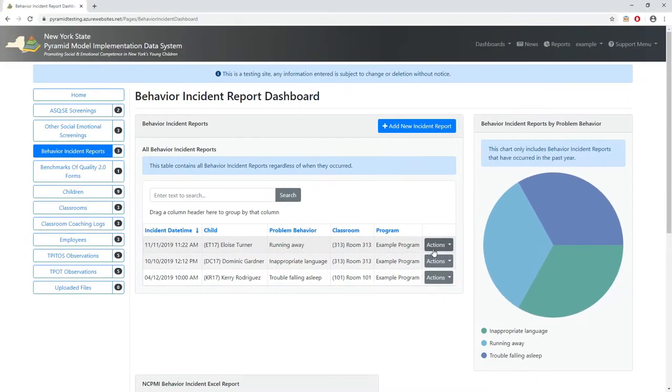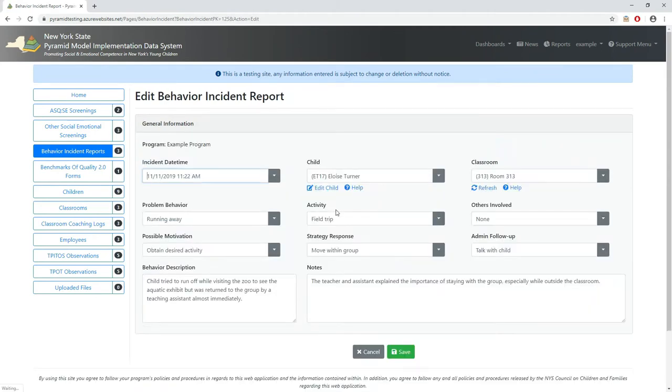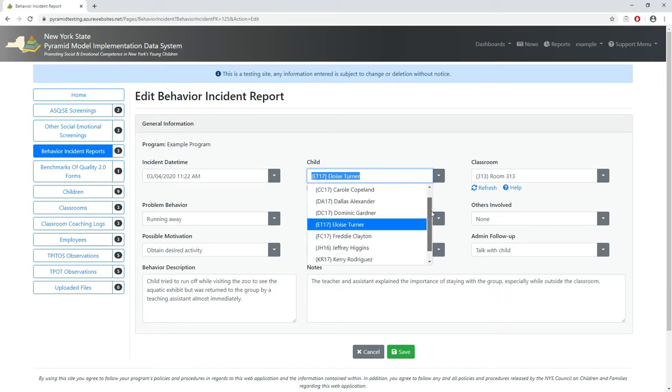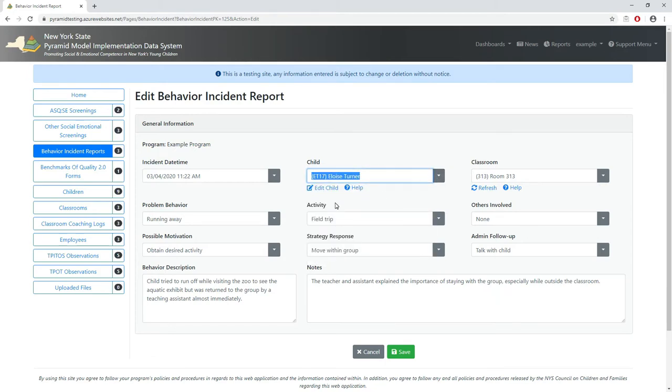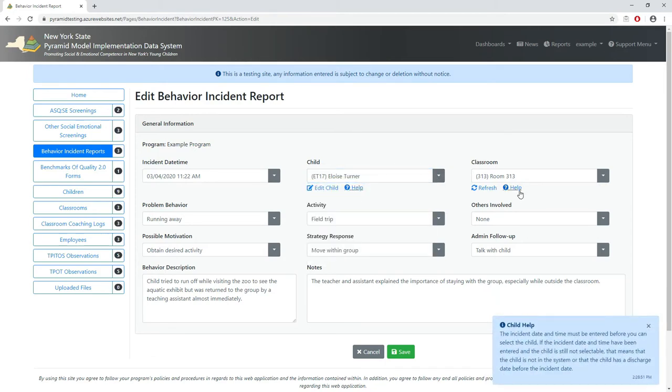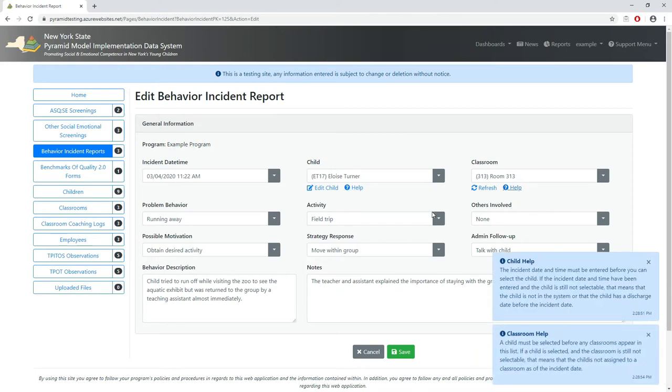These assignment and leave dates are used by the other forms in the system to help ensure that only valid data is entered. For example, when filling out a behavior incident report in the system, the date of the incident will determine what children and classrooms can be chosen by comparing the incident date to child enrollment and classroom assignment dates.